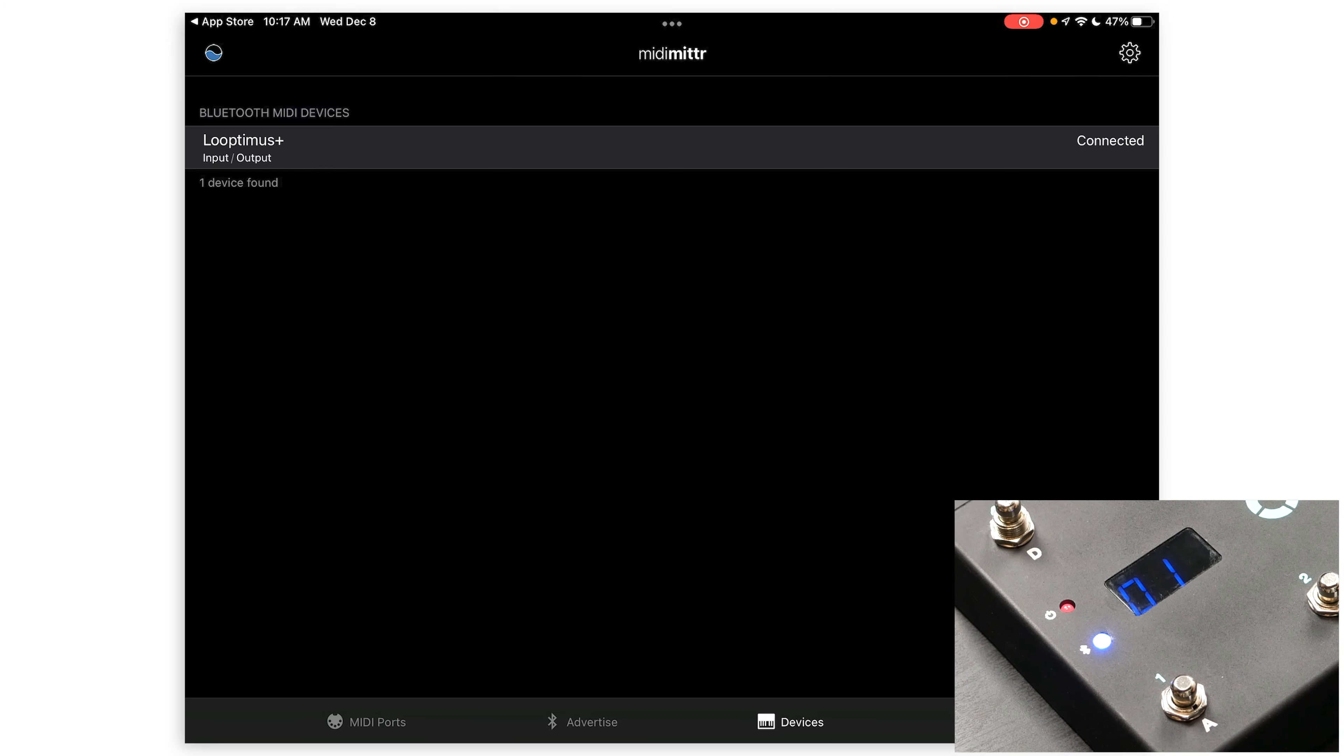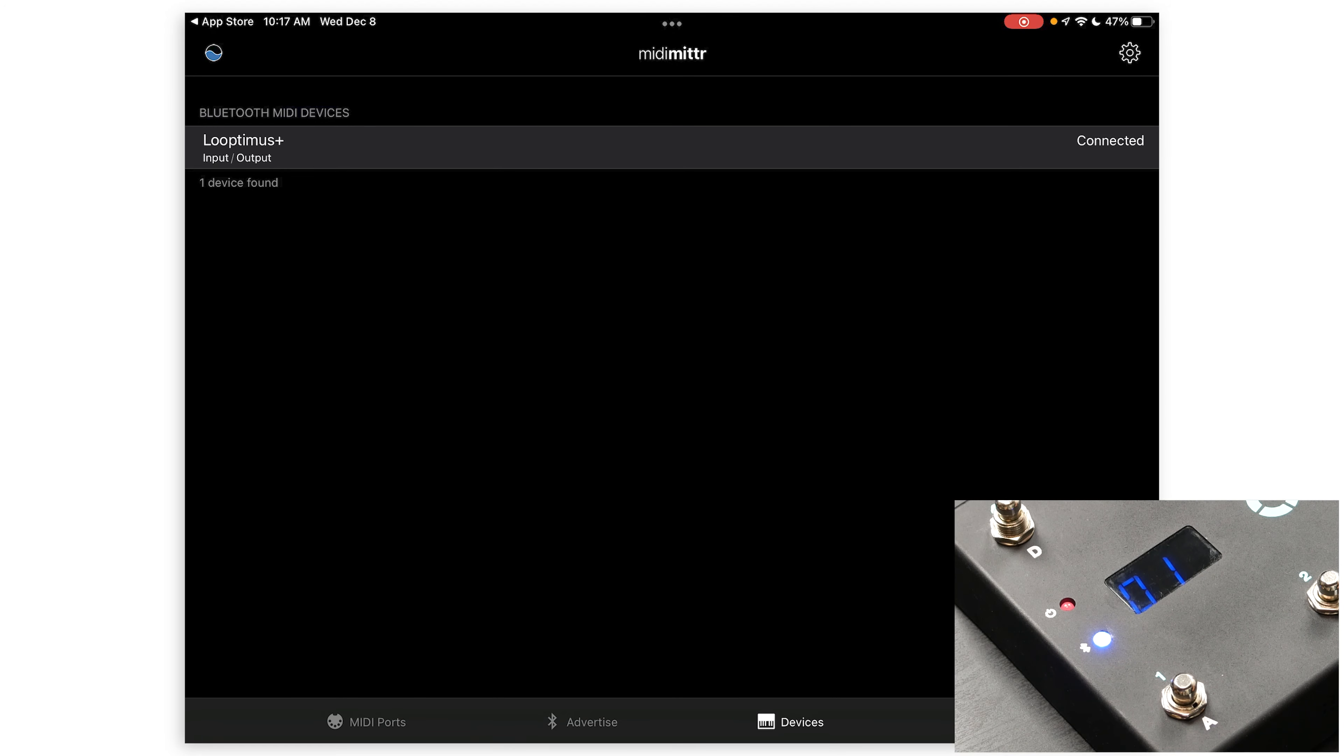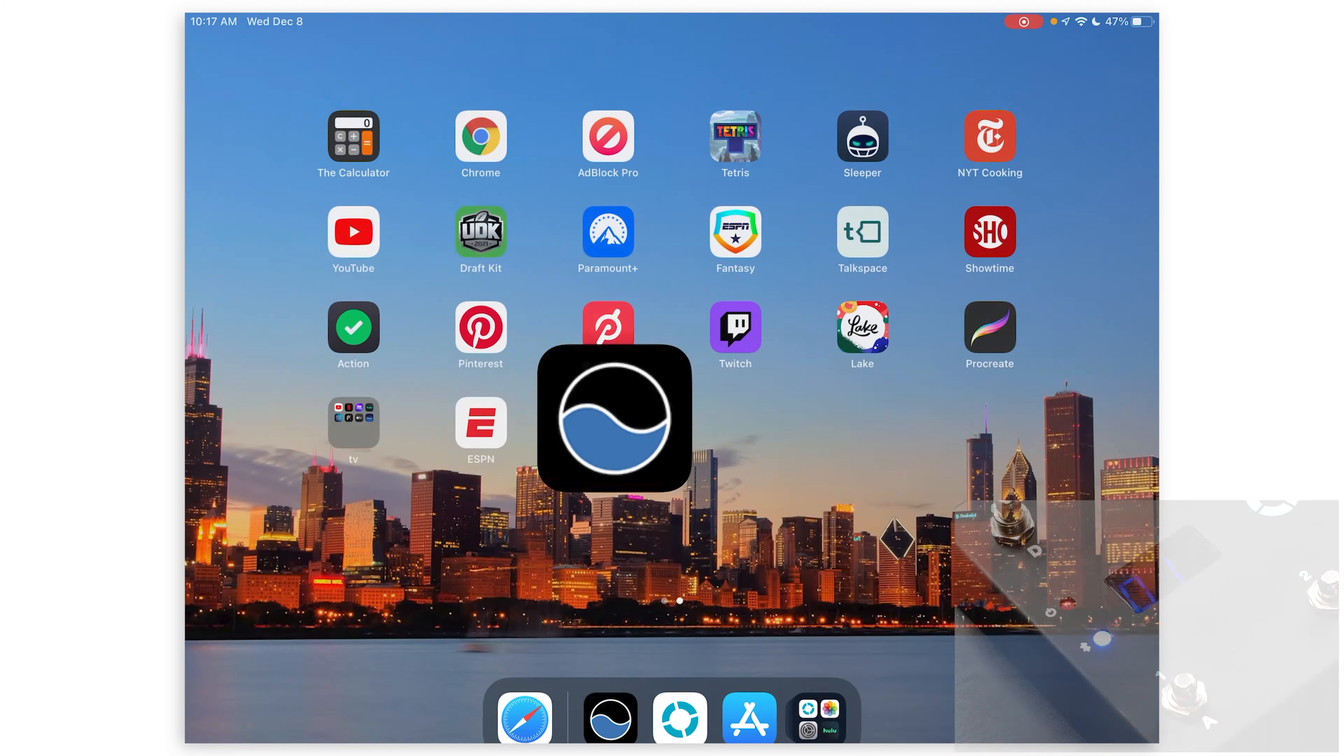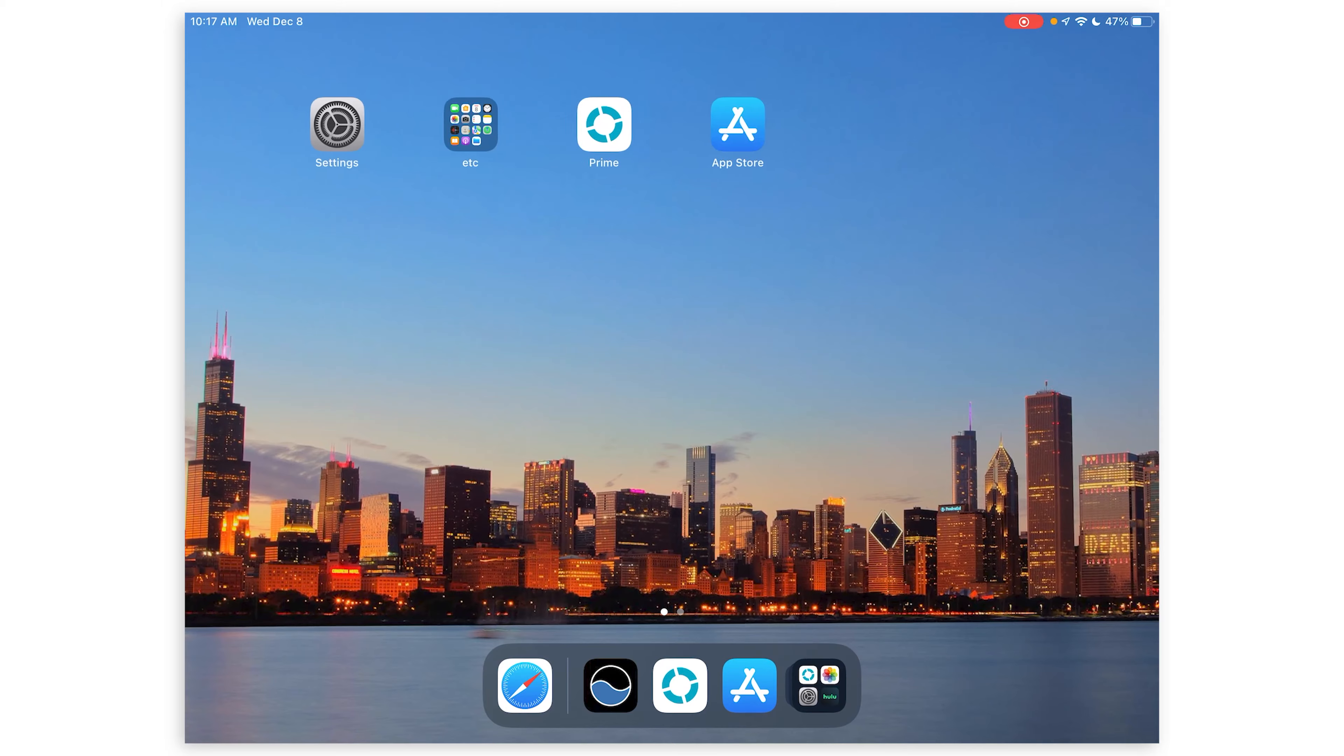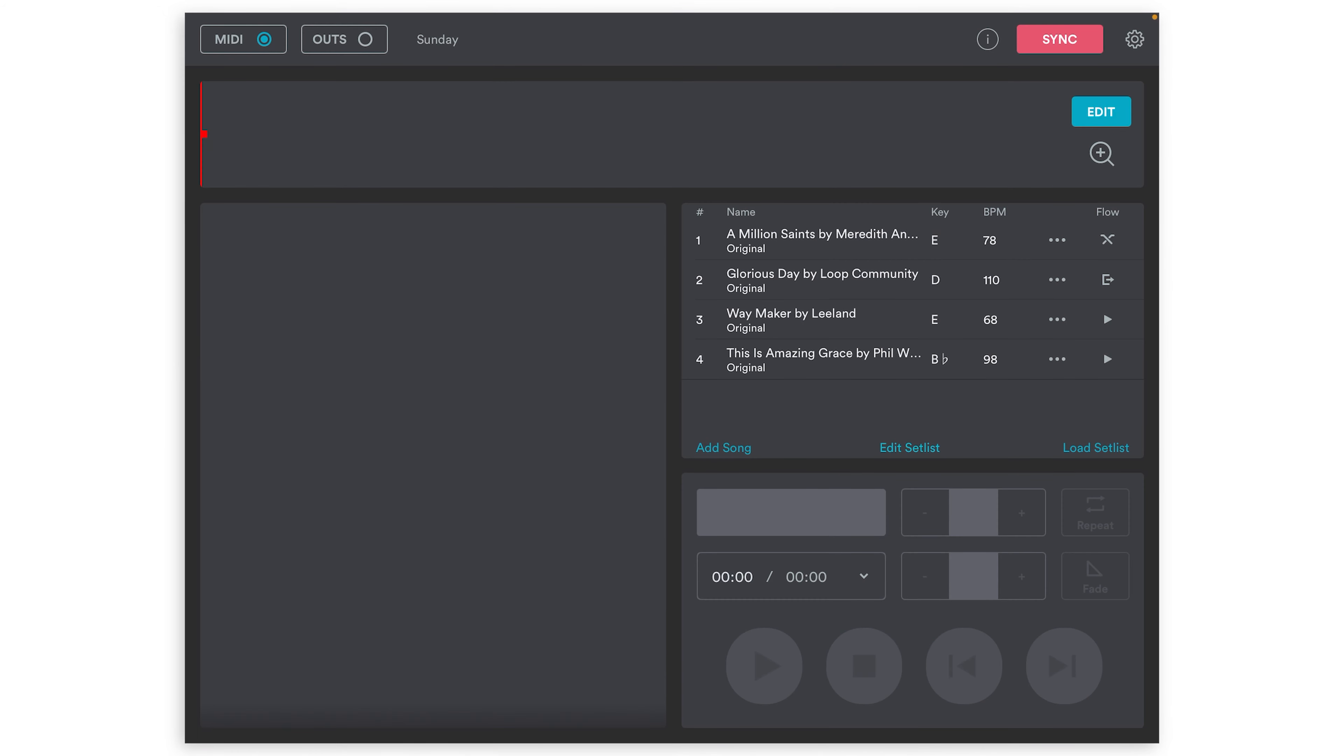Once it's connected, you'll see the blue light on your Looptimus Plus turn on. Now you're all set to go to the Prime app and start mapping your tracks.